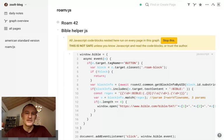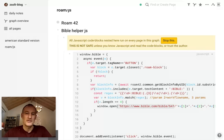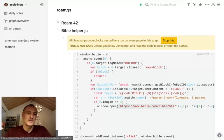Here you can actually configure whatever service you want. Instead of Bible.com, you can put together your own event handler, and it's very easy to modify the actual Bible service that comes up. If you're more adventurous, you can go ahead and build functionality to bring up cross references or whatever you like.